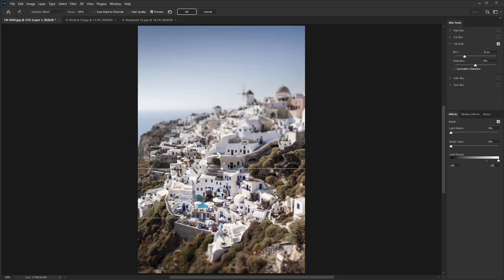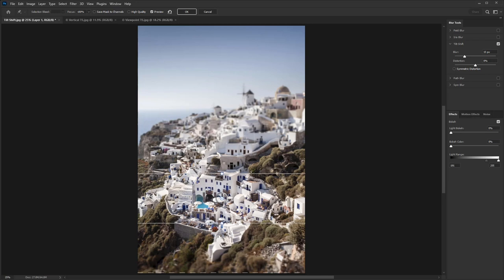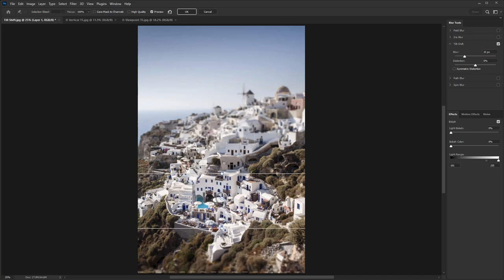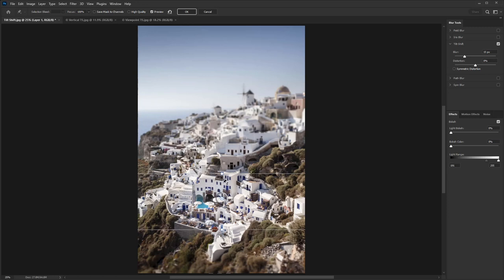For this scene here, I want this area to be nice and sharp. So what we can do with these is just hover over any of these lines and we can reposition them. I'm going to bring that one up slightly, then left-click and bring this one down just to get more of this area sharp.